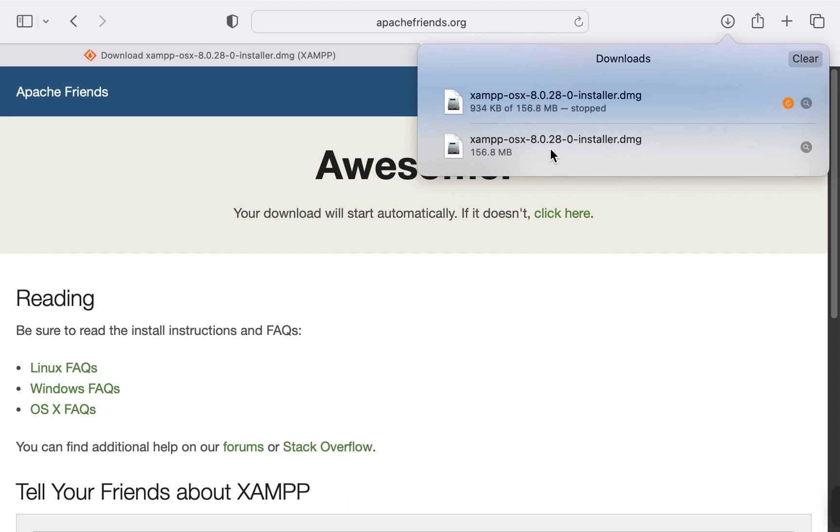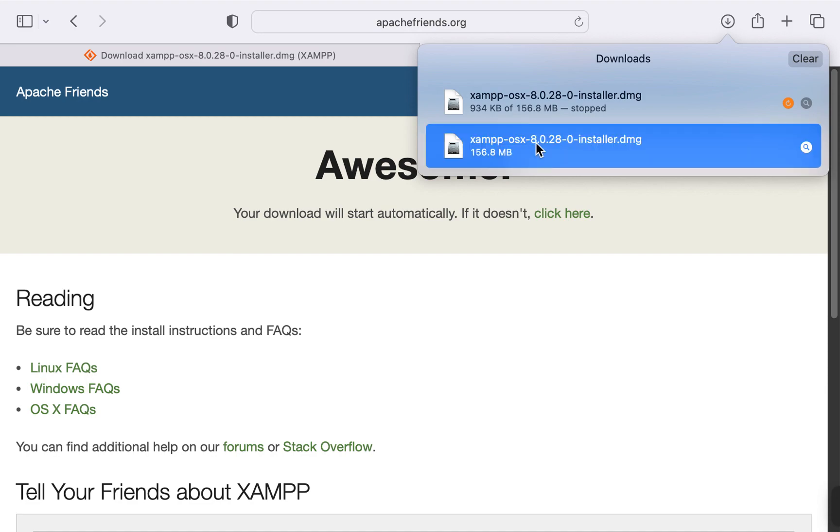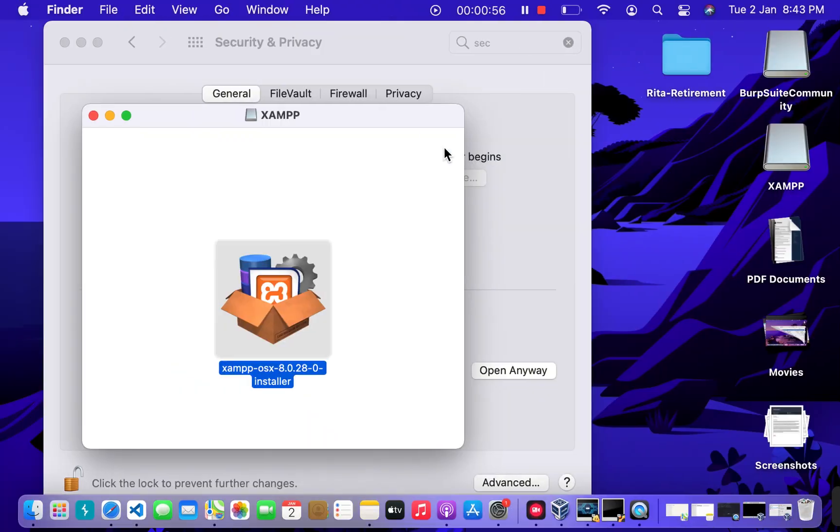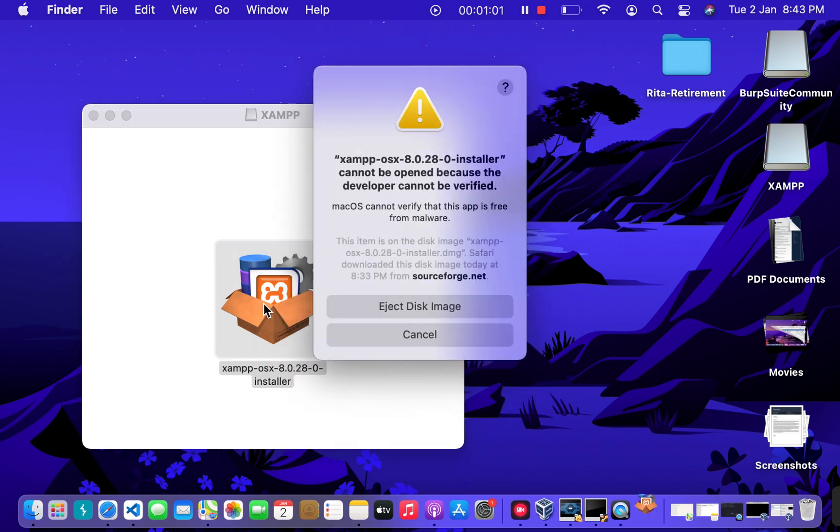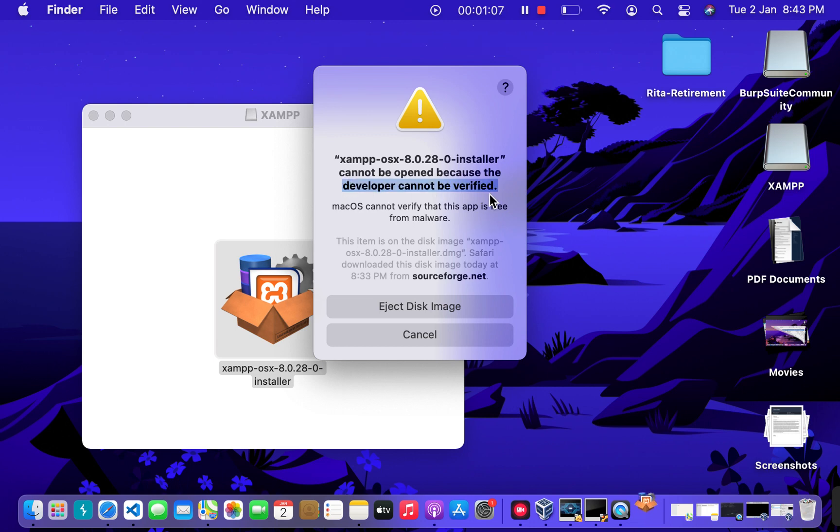And open the one I already downloaded. And I'm going to click on it, and you can see that it is throwing me an error because it is not from a verified developer. So what I will do now is...